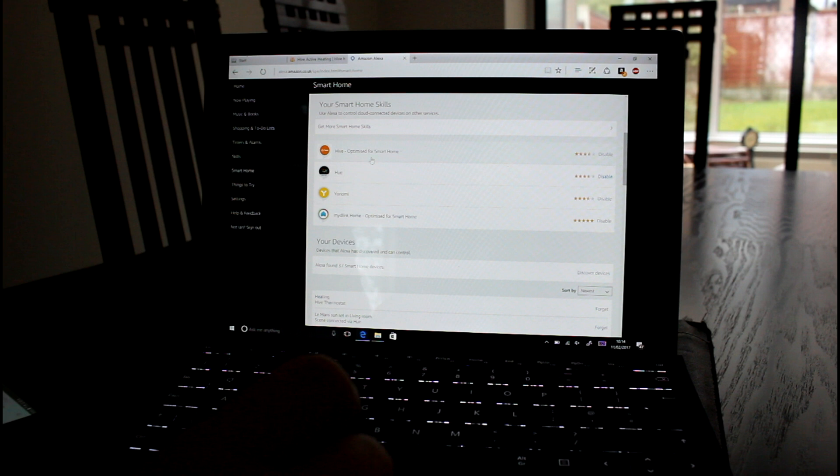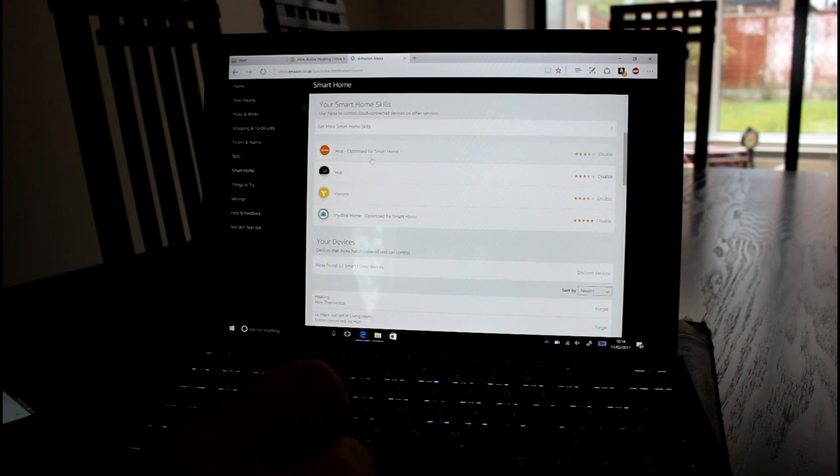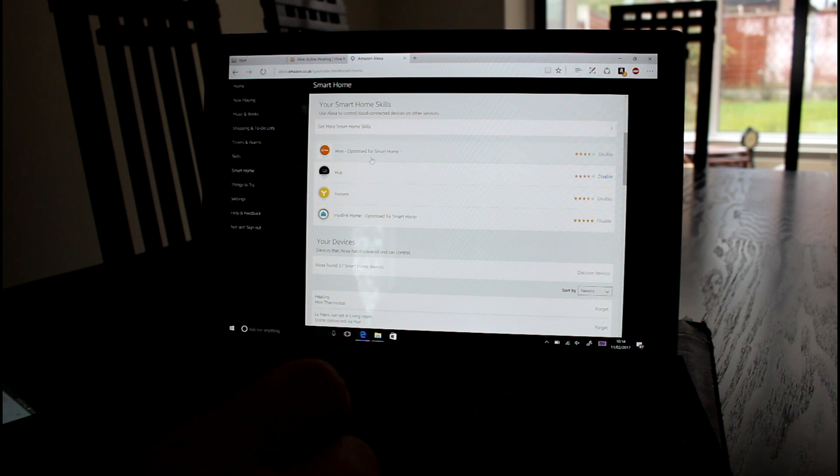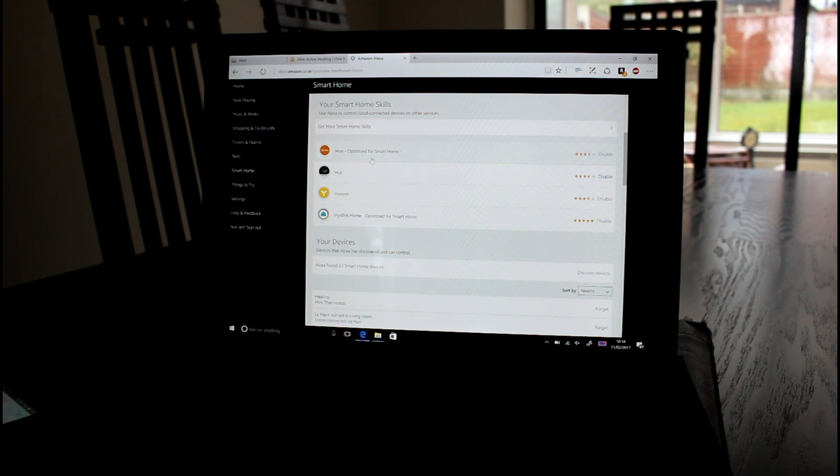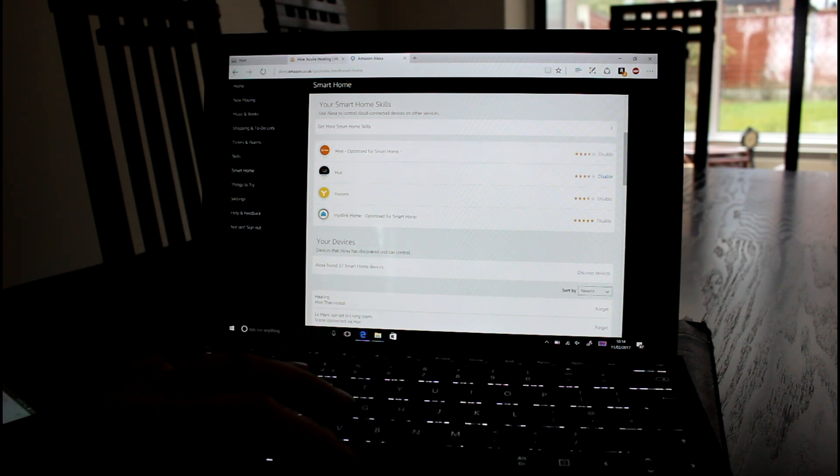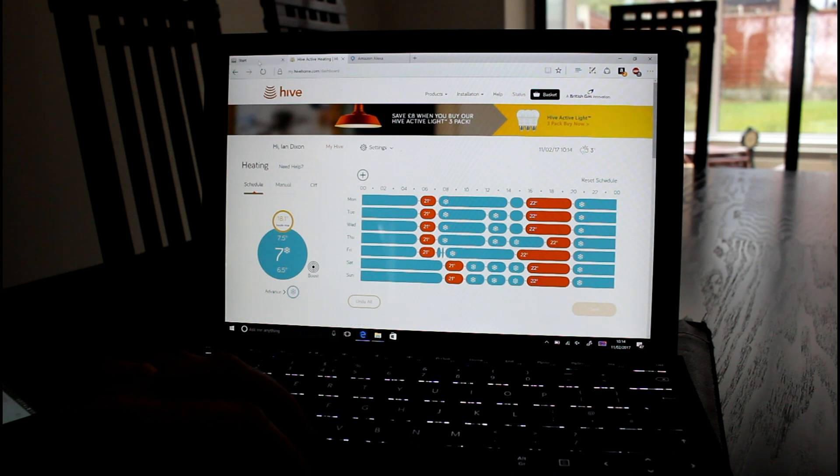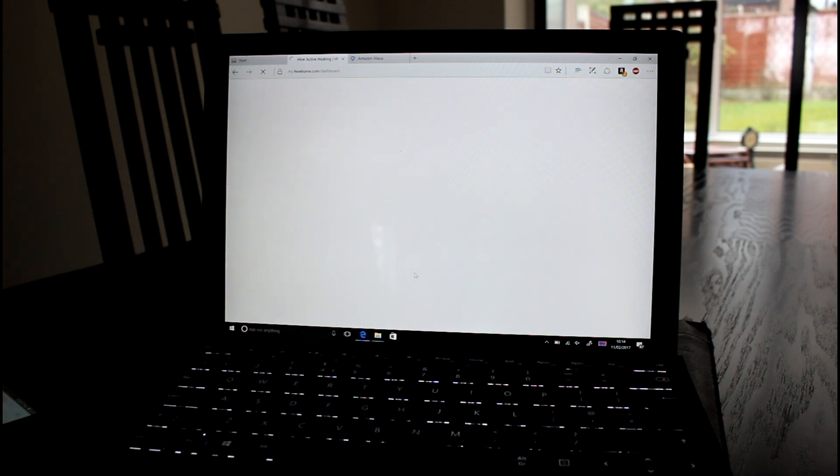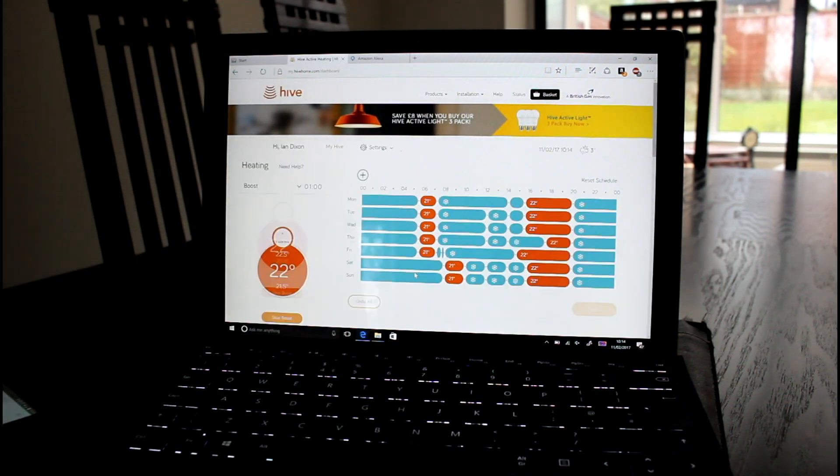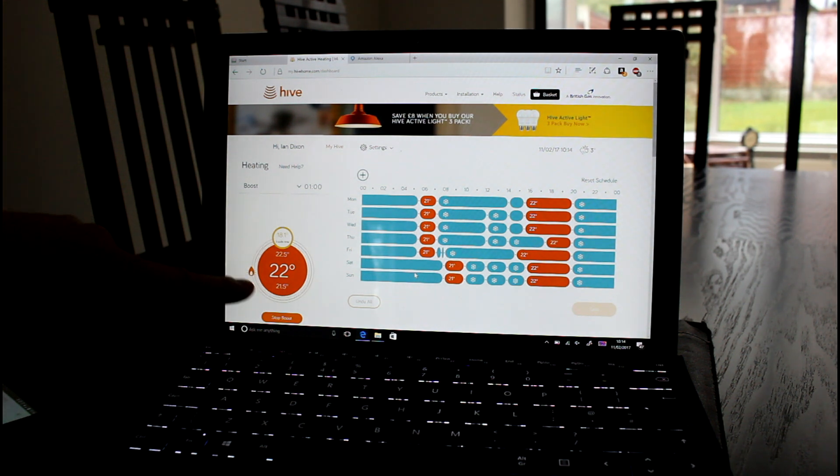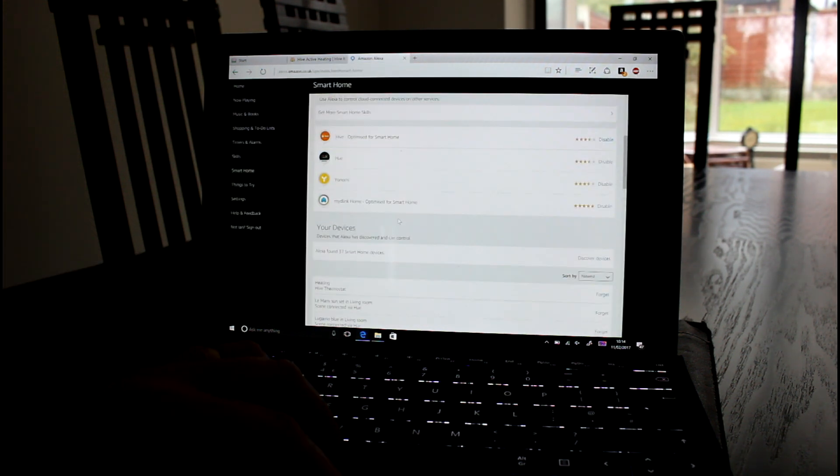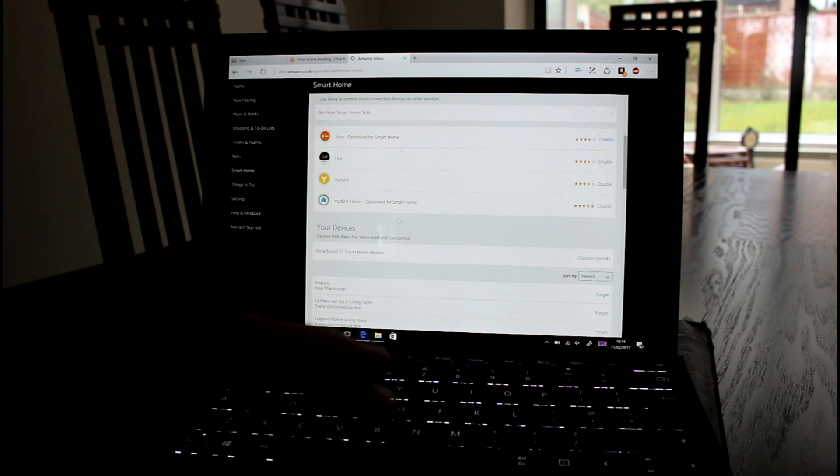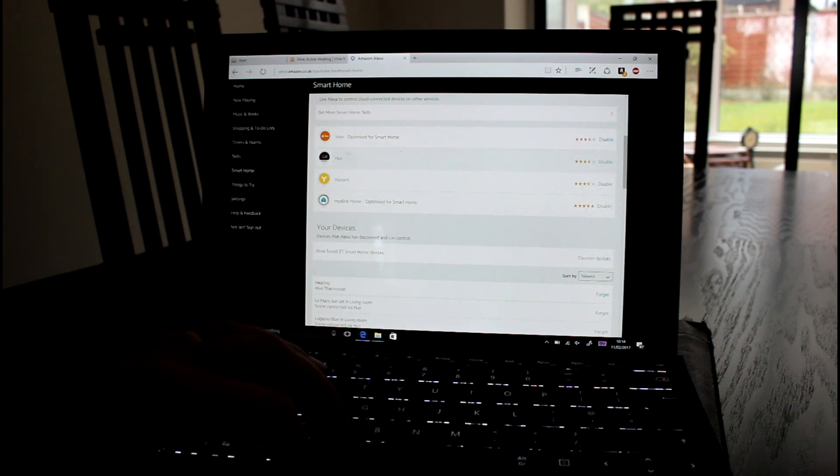Alexa, tell Hive to boost the heating. Sure, I have boosted your heating for one hour at 22 degrees. There you go. So it's as simple as that. I can hear it, it's clicked on now. I go back to the browser. You can see that it's now on. The boiler's lit. And the heating's on.